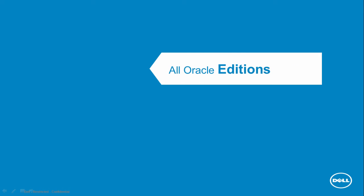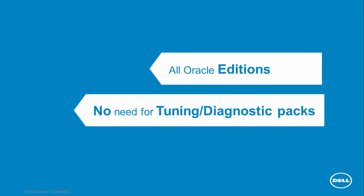All these advanced performance diagnostic capabilities are available for all Oracle editions, including the standard edition. There is no need for you to purchase the tuning and diagnostic packs.